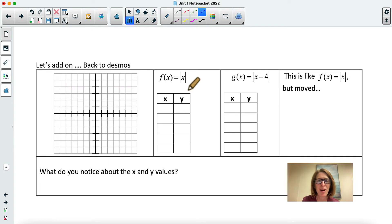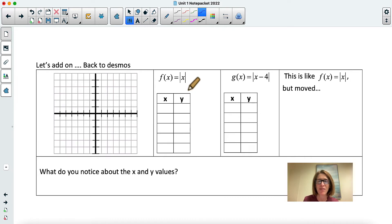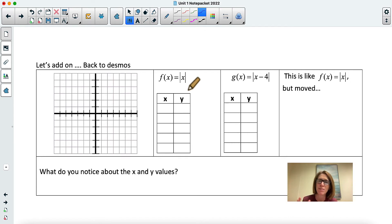Hi everybody, it's Coach Fred here. Today we're going back to translating graphs. In the earlier video we talked about graphs — taking the parent function and either shifting it up or down. Today we're going to look at what happens when we put something inside the function.